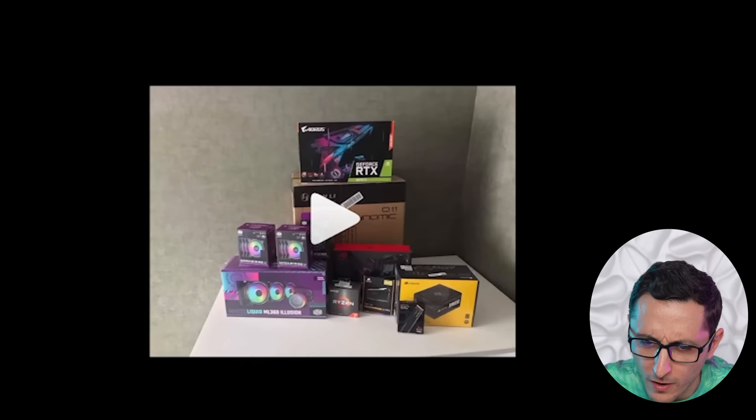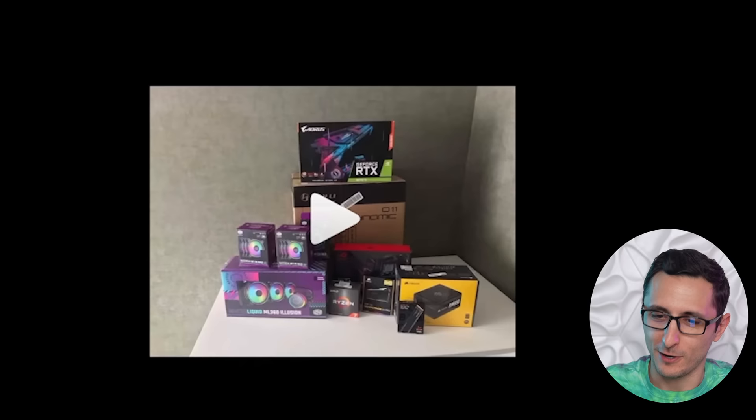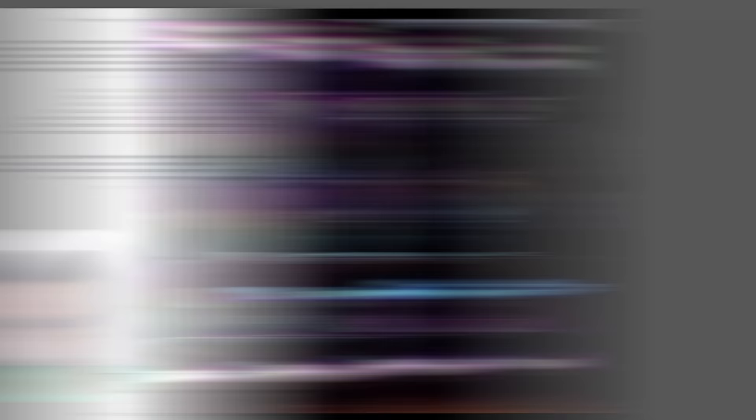I don't know what I just watched, but I don't think we even qualified because you don't have two Lian Li products. I danced for no reason. God damn it. Here it is. Our very first RGB puke rainbow build from today's video. It's inside of an O11D case. And we do have an AIO from Lian Li as well. So he does qualify.